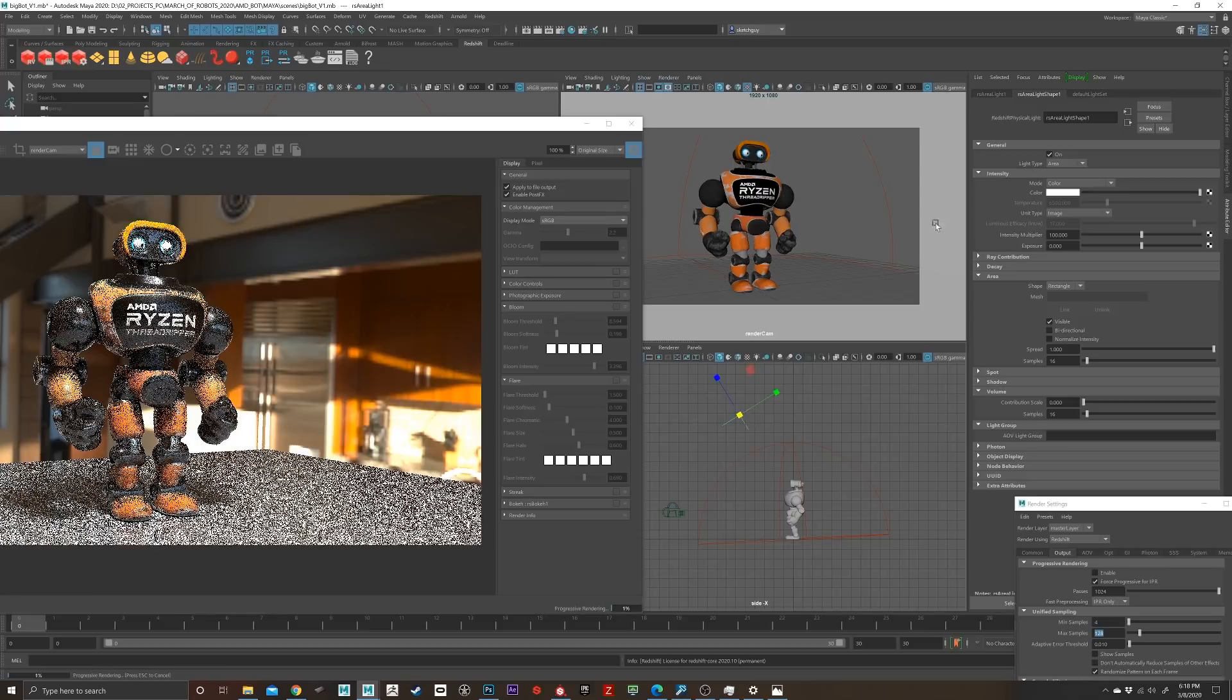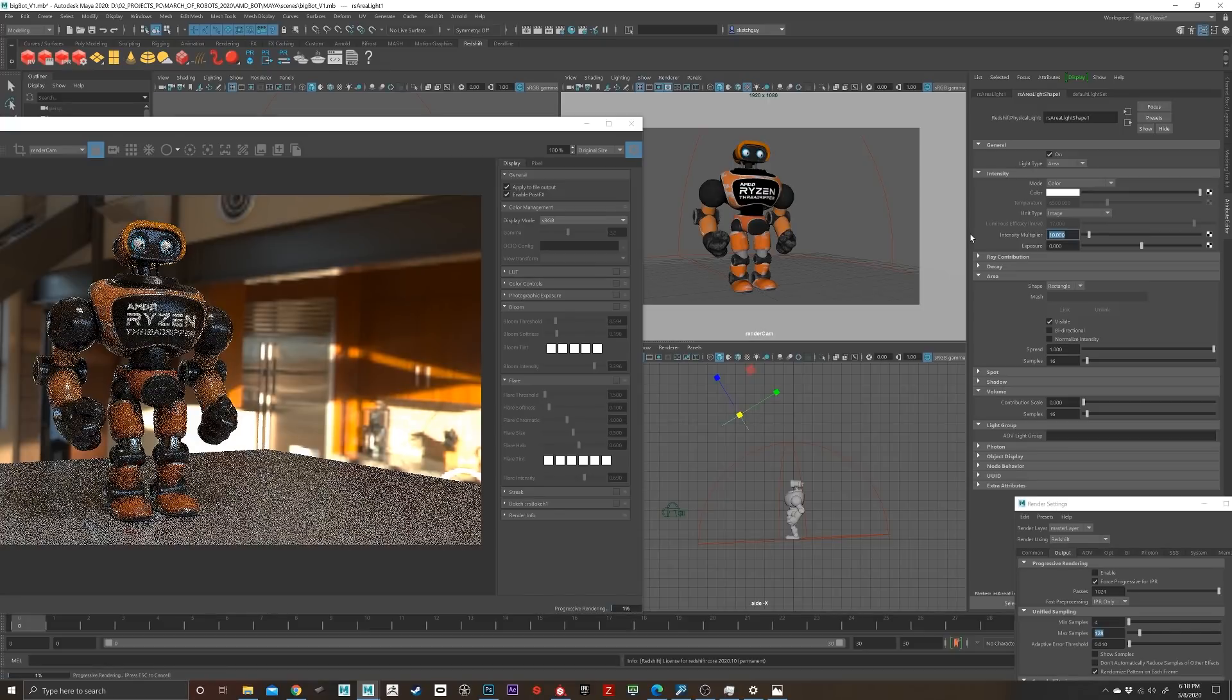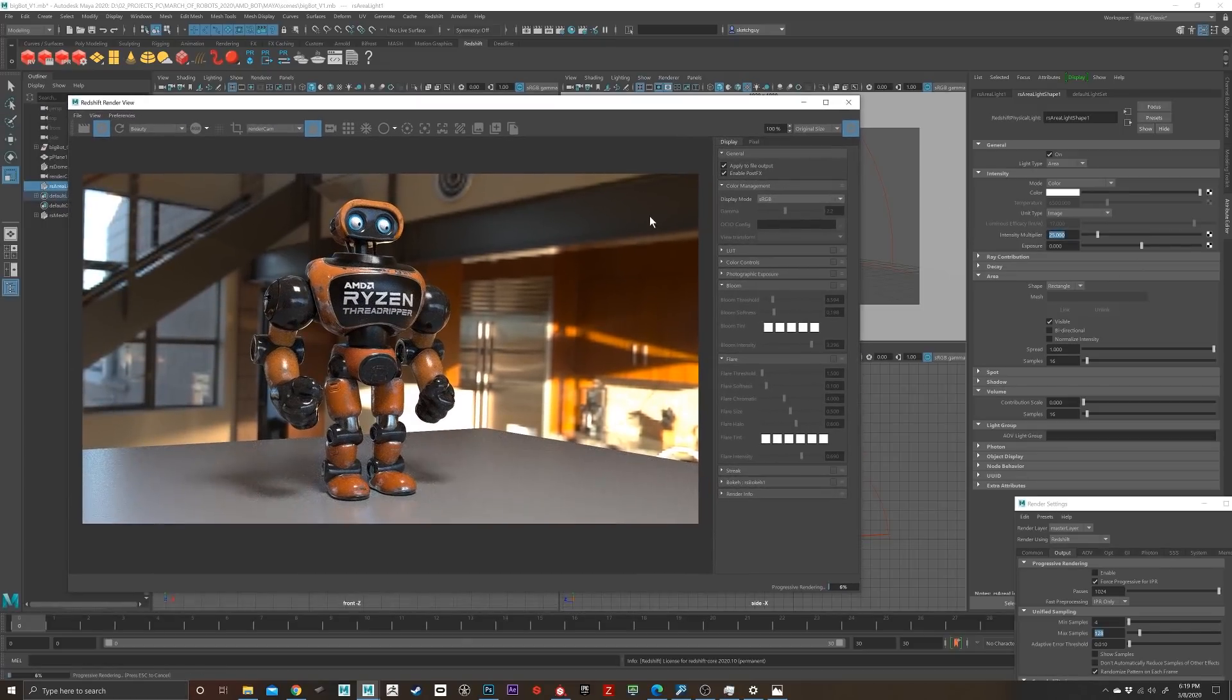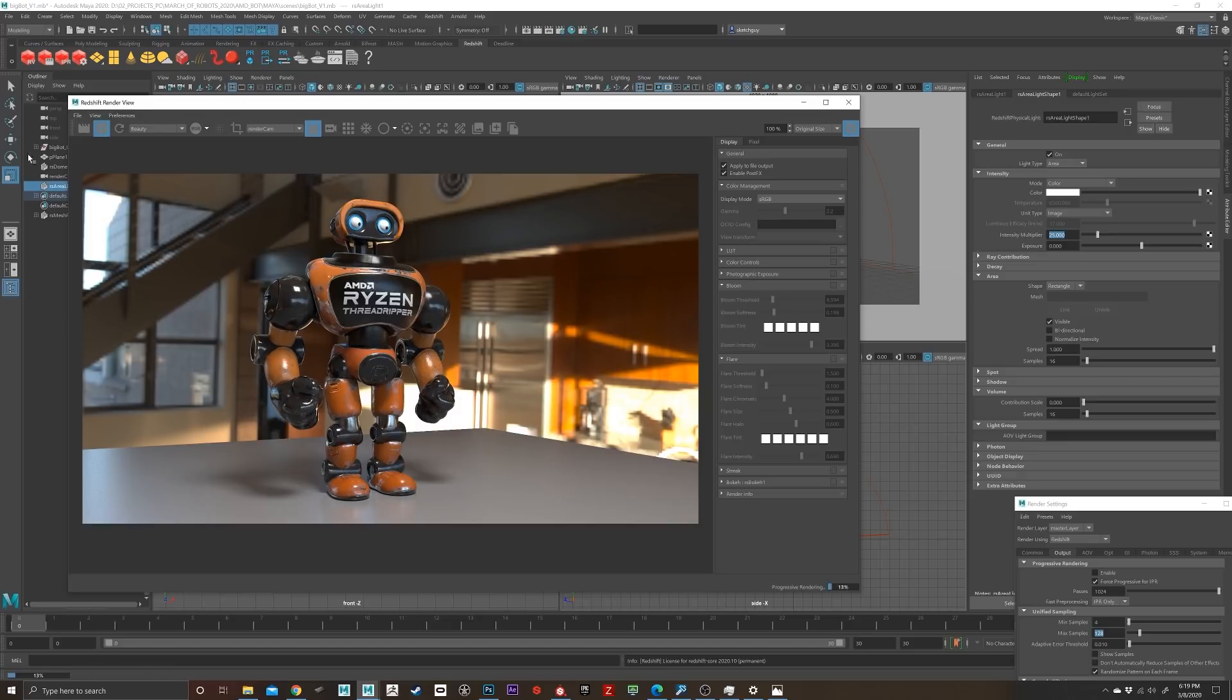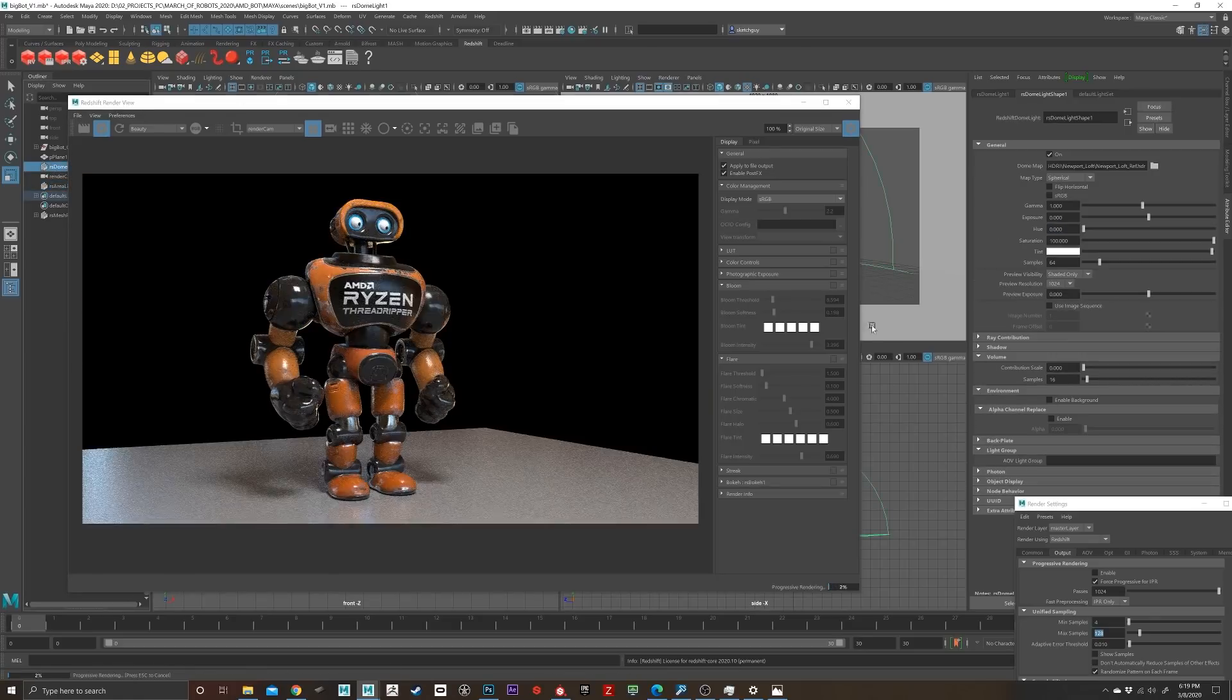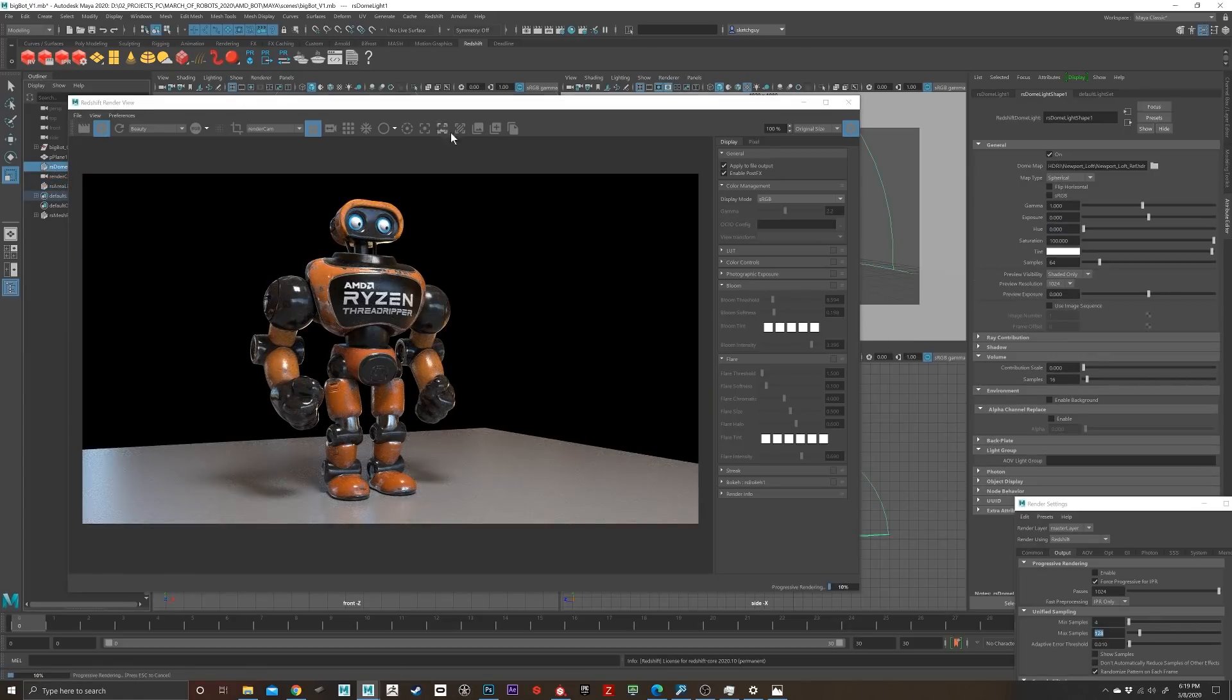Which we'll switch to in a second. But yeah, Redshift is awesome - it's my go-to renderer. I've also used RenderMan and Arnold, but for speed...